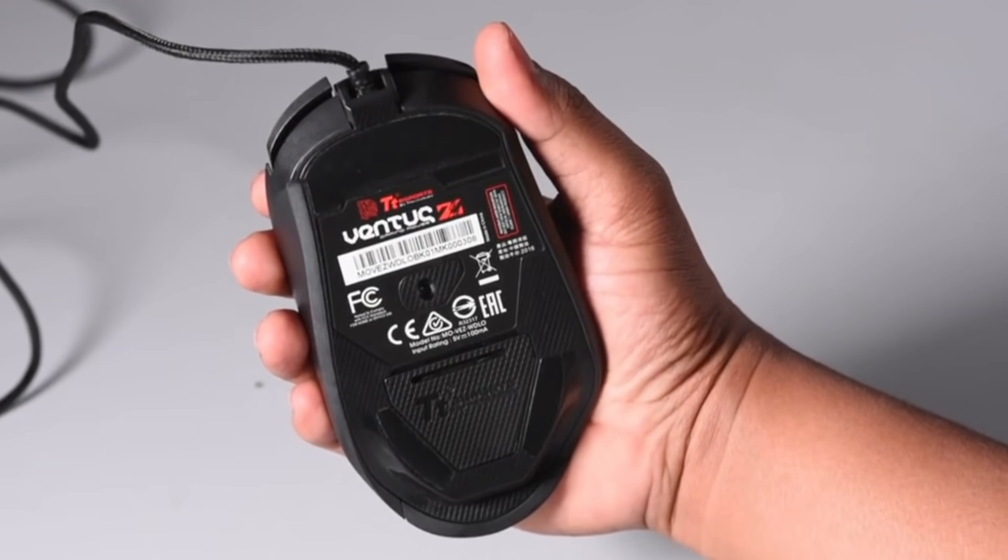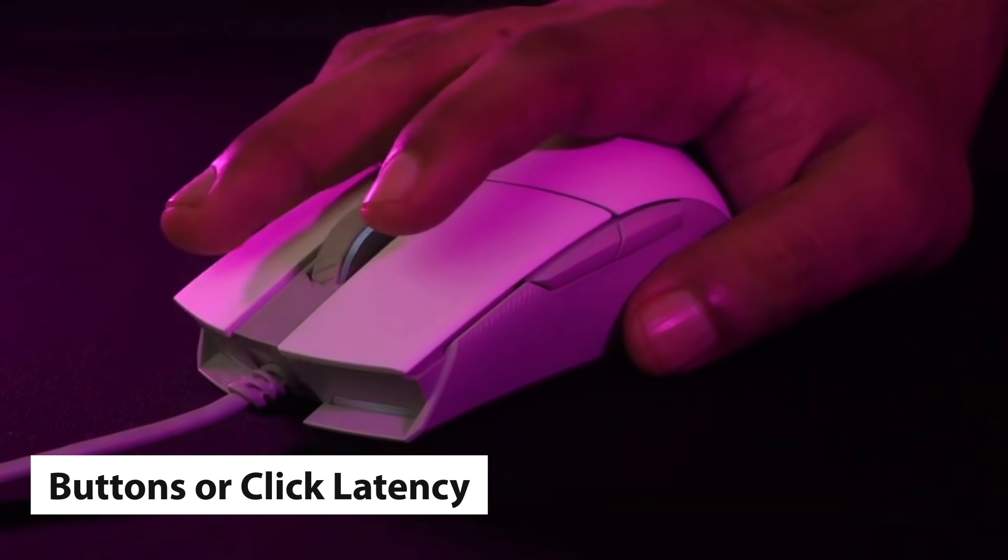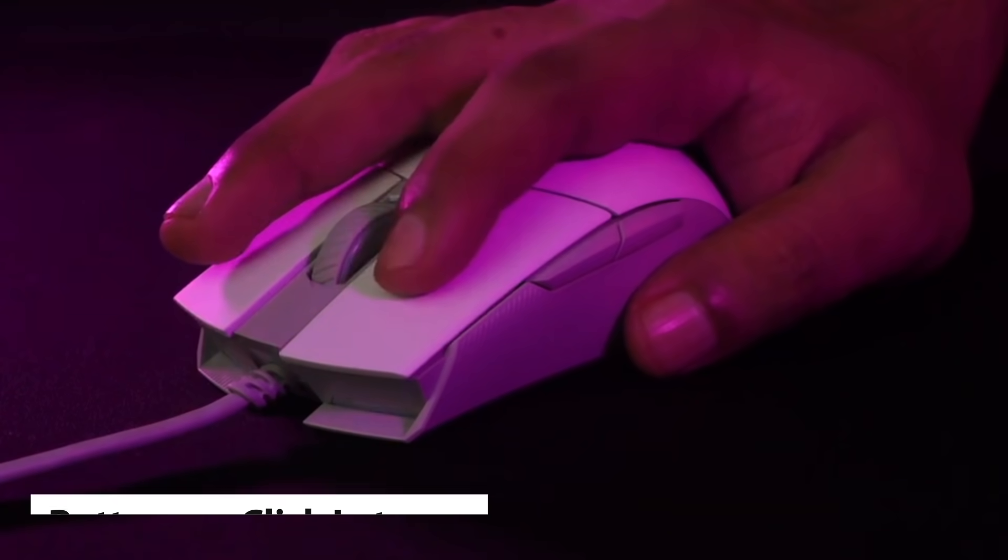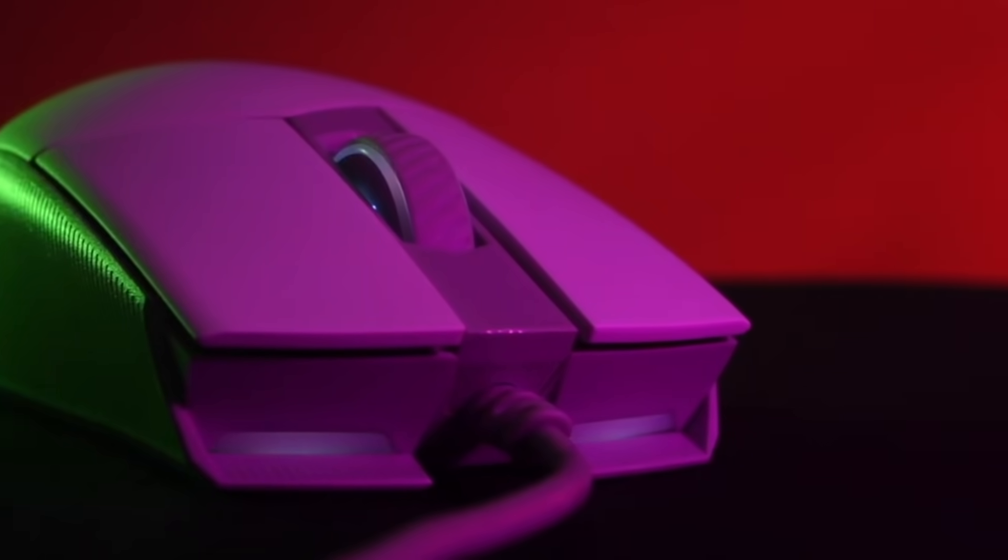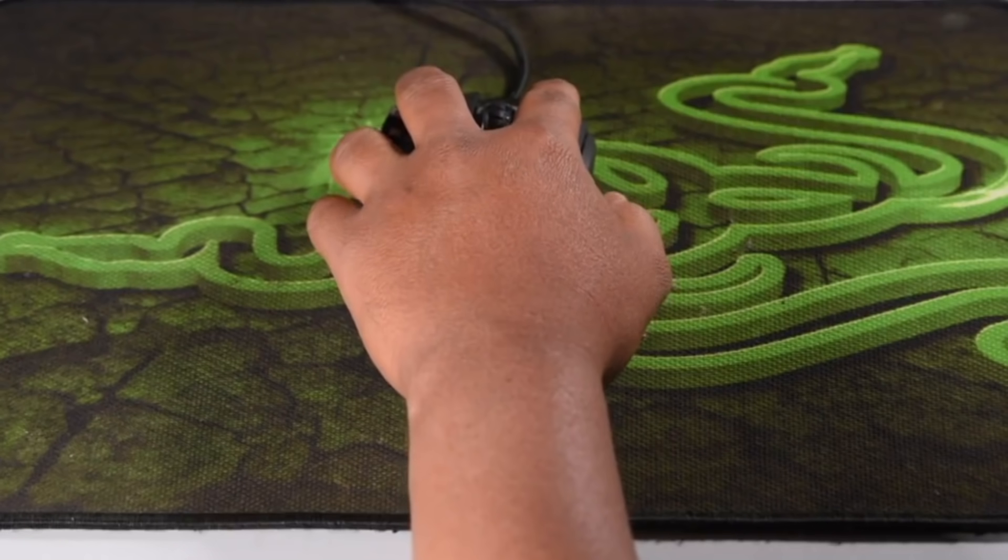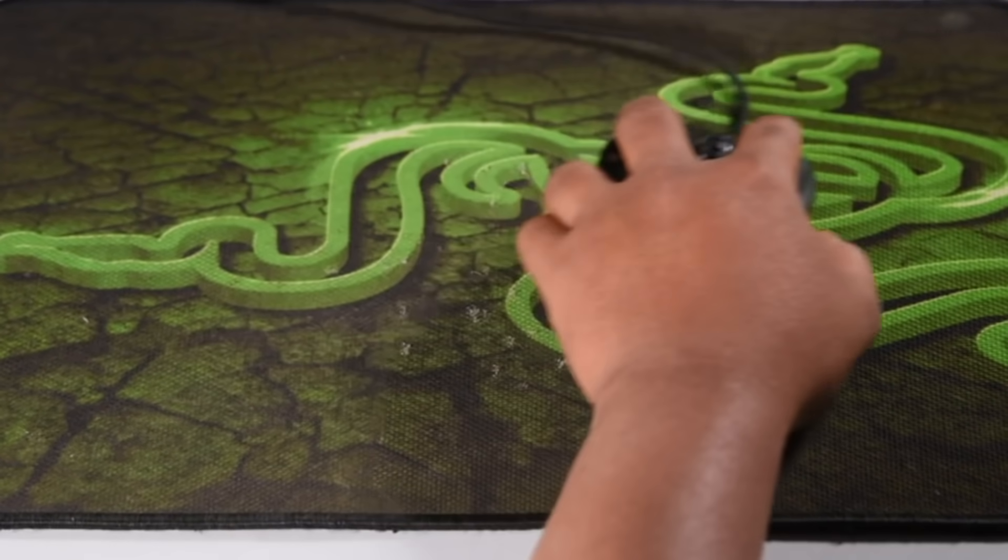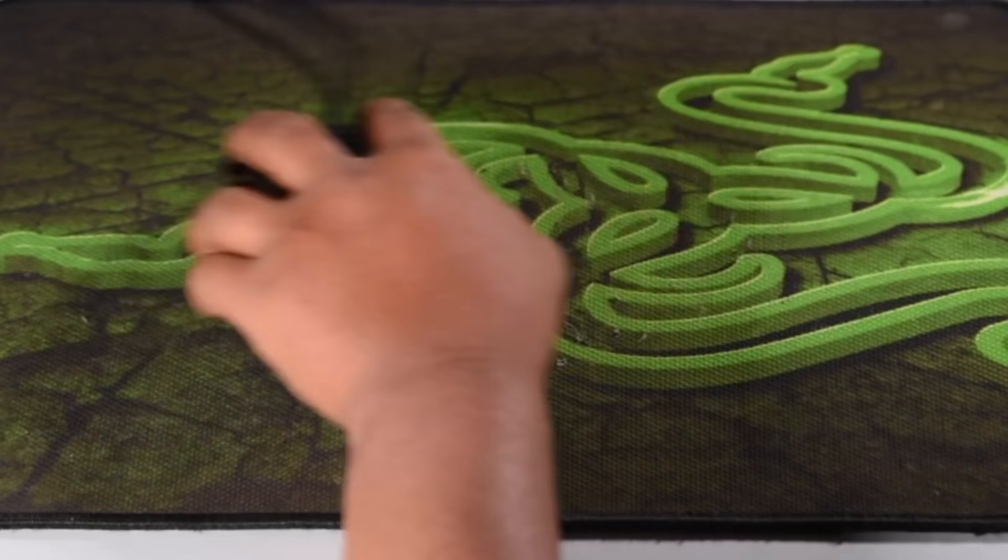After the sensor, we look at the buttons or click latency to be exact. This also plays a role when it comes to responsiveness, determining how quickly a button click is registered. All of these factors are essential to having the best gaming experience with a mouse.